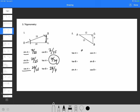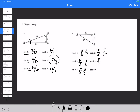For the second triangle: tangent of A is 9 over 12, reduced to 3 over 4. Tangent of B is 12 over 9, which is 4 over 3. Sine of A is 9 over 15, reduced to 3 fifths. Cosine of A is 12 over 15, which is 4 over 5. Sine of B is 12 over 15, which is 4 over 5 — same as cosine of A. Cosine of B is the same as sine of A: 3 fifths.